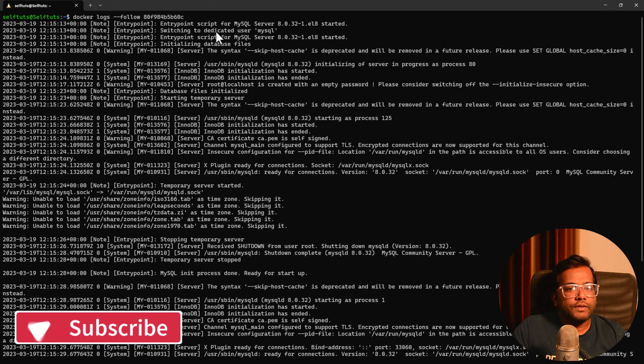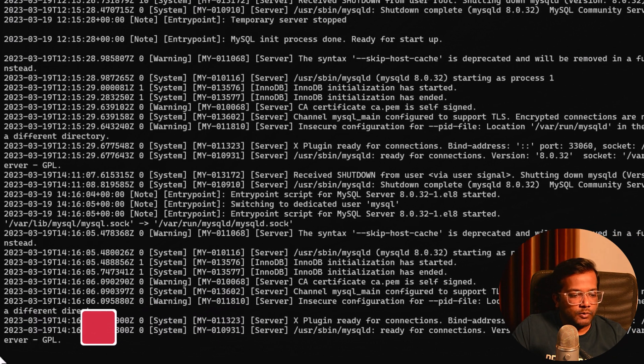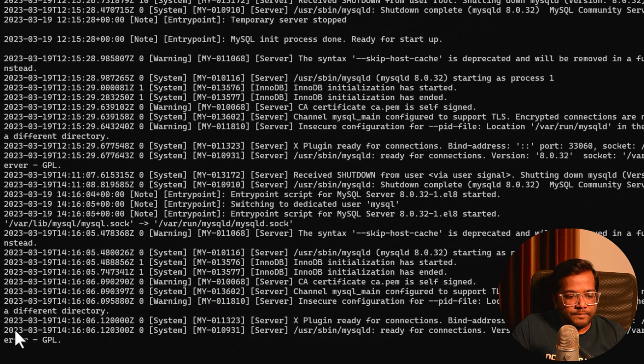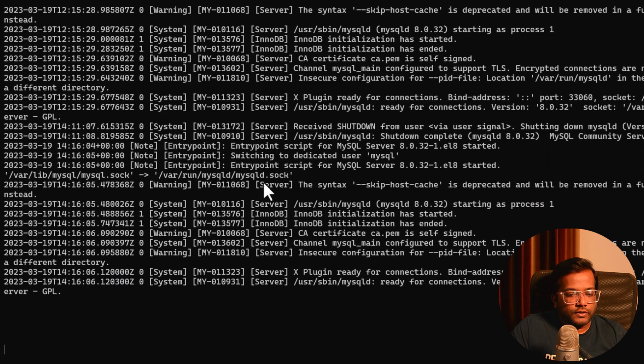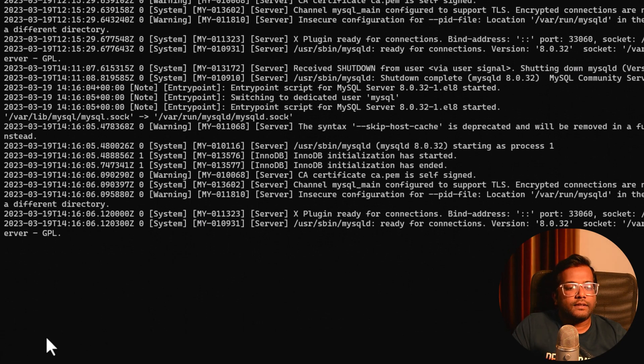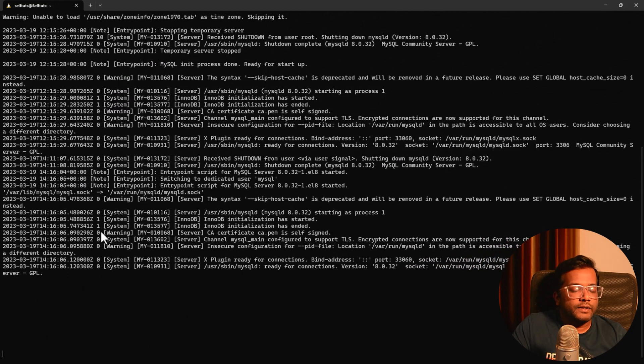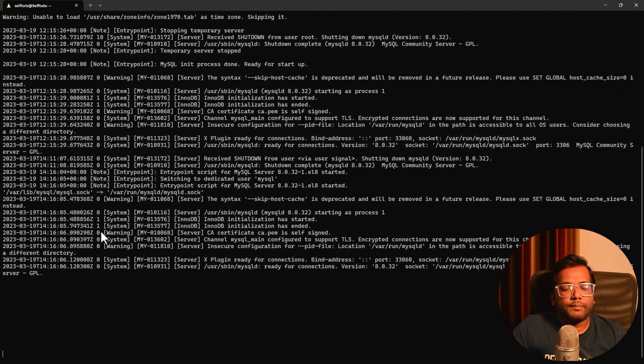And now if you can see, we have got all the logs and at the bottom, if you can see the program has not exited. So if new logs are there, it will be printed here. You don't need to again do docker logs. It will start tailing the logs because we have used the hyphen hyphen follow command.